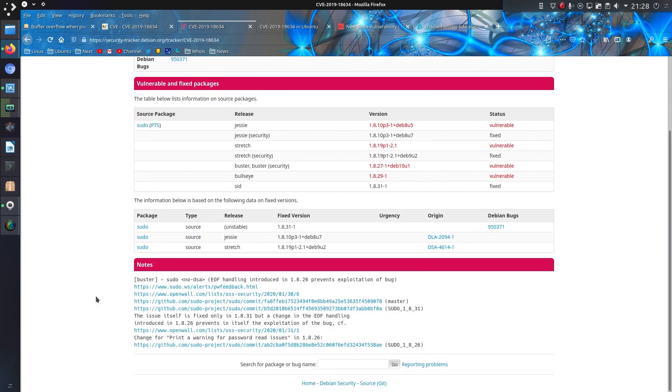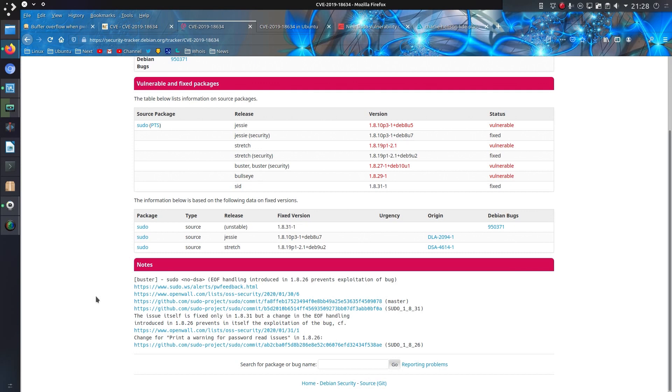The feature was only fully fixed in sudo version 1.8.31. Although between 1.8.26 and 1.8.31 the EOF handling was changed and prevents exploitation of the bug. So the vulnerability is partly there but not very easy to do. So that would have affected Ubuntu version 19.10. And I have to say I had a lot of trouble trying to get it working, and it was only when I went back to version 18.04 could I actually get the bug to succeed or get the exploit to succeed.